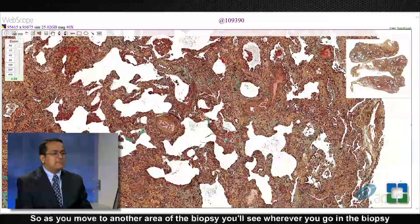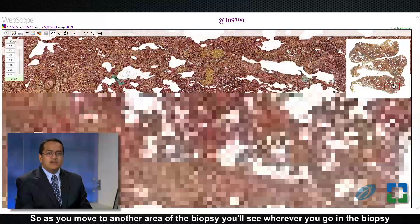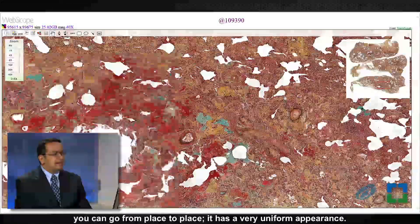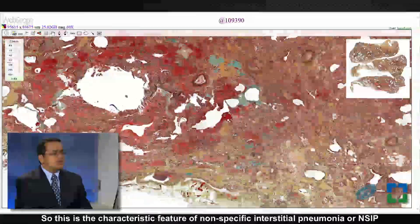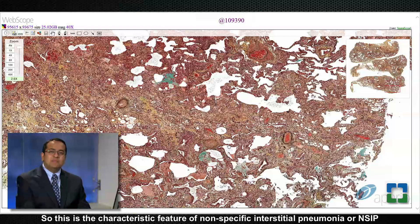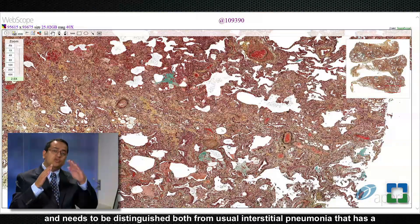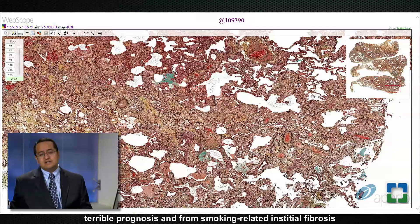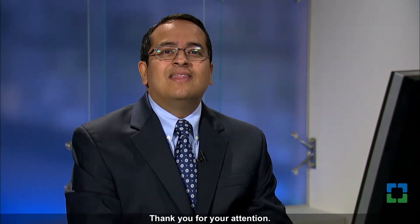Moving to another area of the biopsy, you can go from place to place and it has a very uniform appearance. This is the characteristic feature of non-specific interstitial pneumonia, or NSIP, and it needs to be distinguished from usual interstitial pneumonia, which has a terrible prognosis, and from smoking-related interstitial fibrosis, which is a completely different entity. I hope I've been able to communicate the pattern that goes along with NSIP as well as the high-magnification features that accompany this diagnosis. Thank you for your attention.